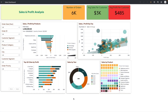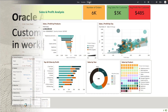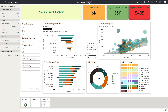Hey everyone, in this video I'm going to demonstrate how to curate tailored experiences on dashboards for your end users. Present serves as a workspace for crafting data-driven narratives and customizing the user experience on dashboards.